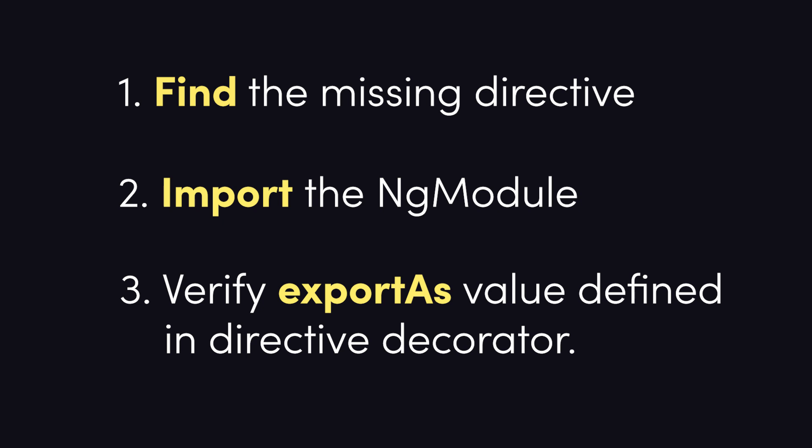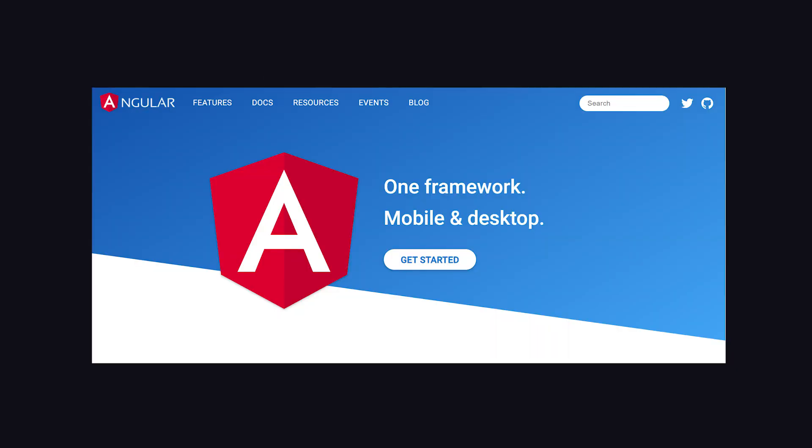If the issue is not related to an ng-module import, verify that the directive has an export as property set when used in the context of a template variable. For additional examples and details, reference the official angular documentation.